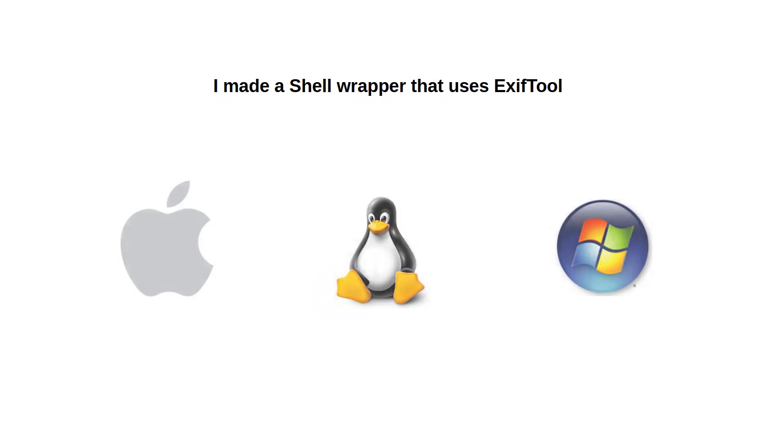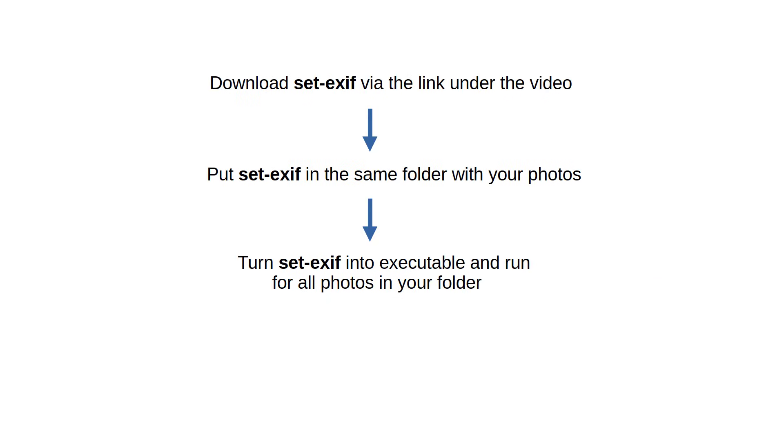It works with Mac, Linux and Windows. Please download it via the link down below and put it in the same folder as your photos.